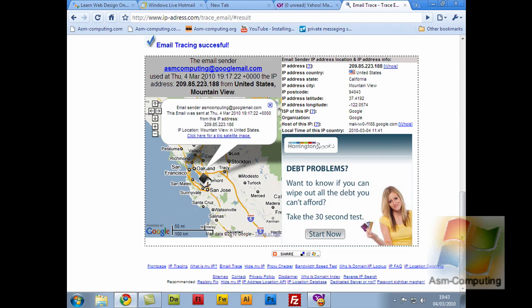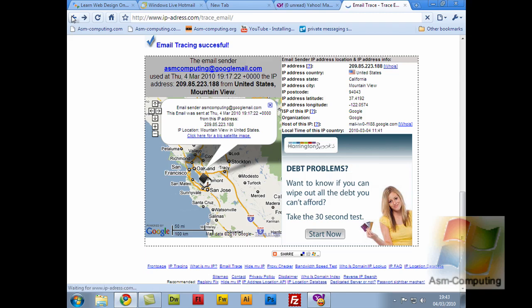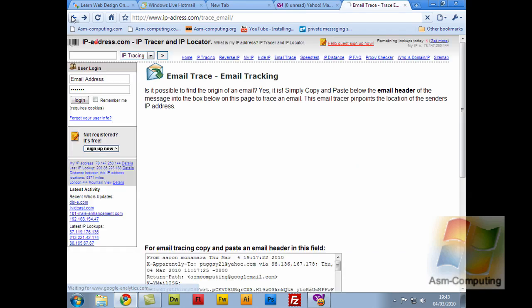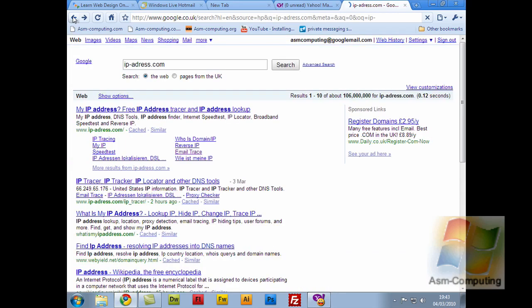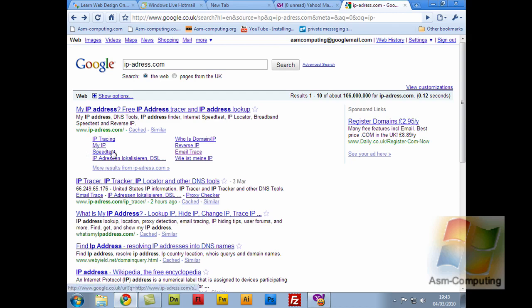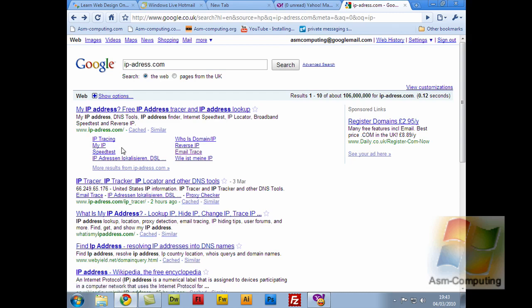There are other options you can do. If I just go back, there's other things you can do here. You can even do IP tracing, you can find out your IP, you can find out a speed test for your downloads and uploads. You can even do Who Is Domain IP, you can reverse IP. So it's a very good bit of programming here that you can use. Basically I used that, I got all the relevant information I needed, and passed it on to Adam.